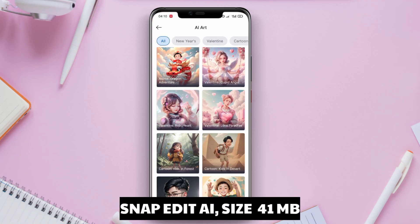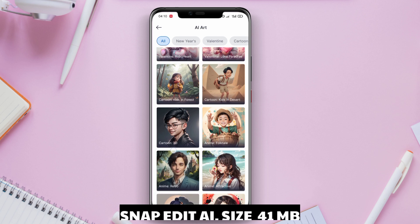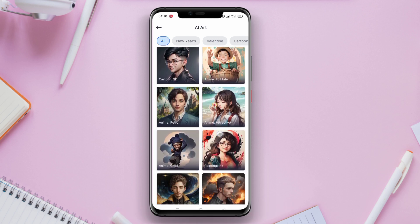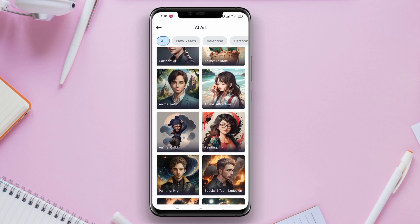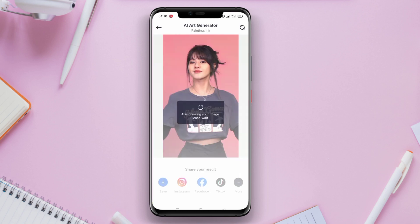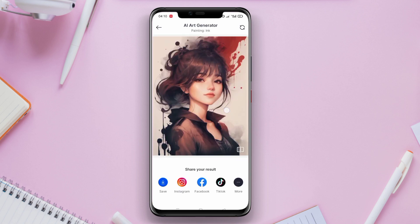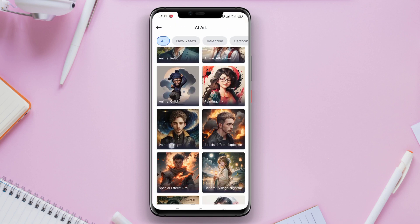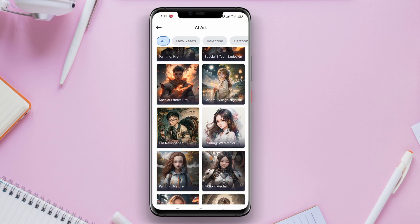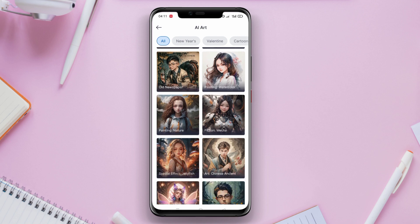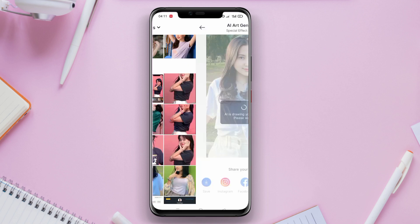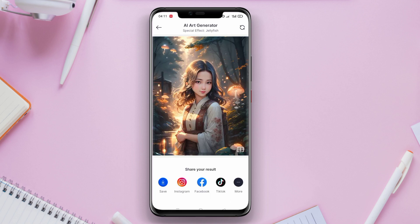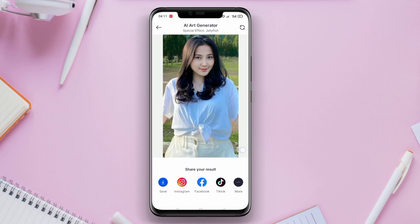SnapEdit AI is one of the best AI photo to cartoon applications for Android devices. By utilizing artificial intelligence technology, this application can transform photos into cartoon images with rich details and realistic results. SnapEdit AI provides various editing features such as color adjustments, filters, and special effects to create unique cartoons. Moreover, the application is user-friendly with an intuitive user interface.